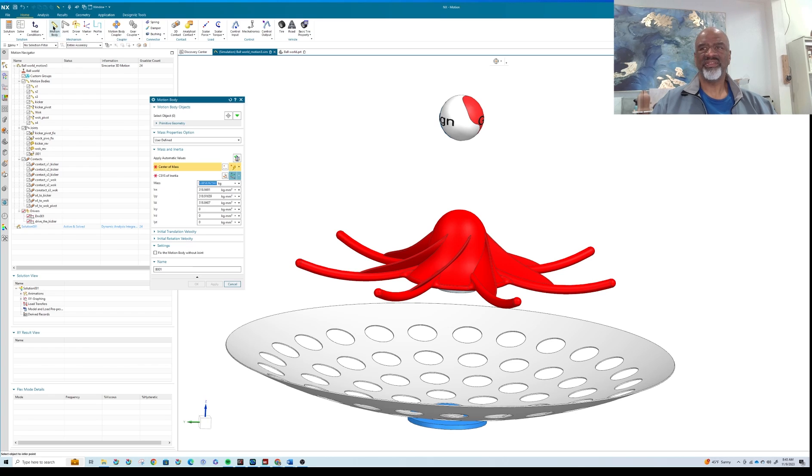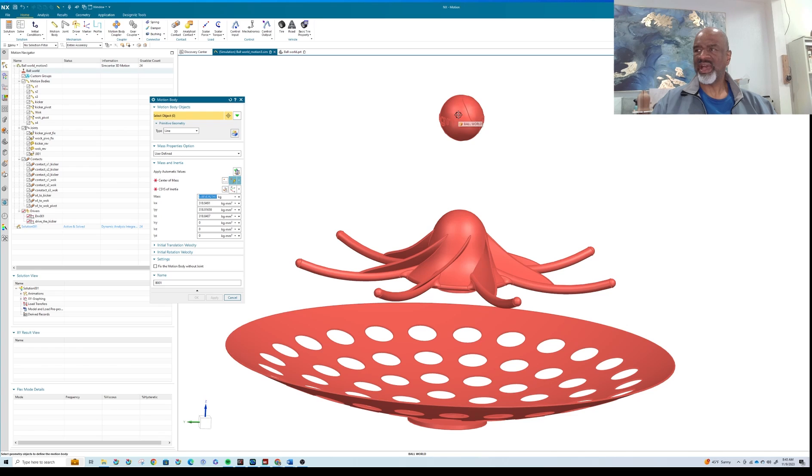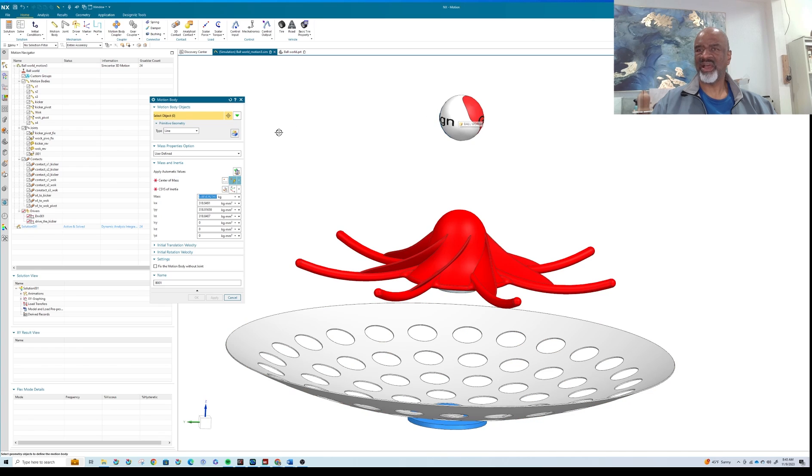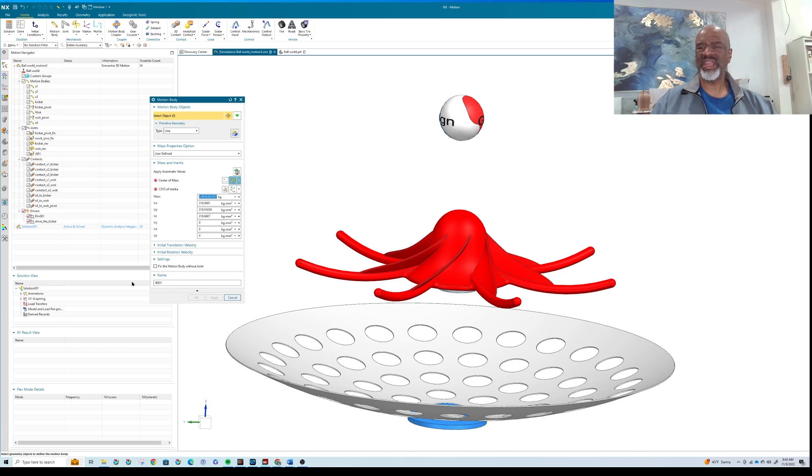In order to create motion bodies, you select the object that you want to select, and then you hit this little button right here that will calculate the mass properties. You give it a name and then you say okay.